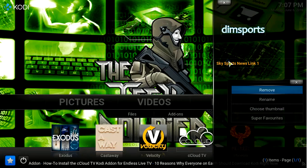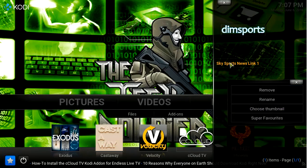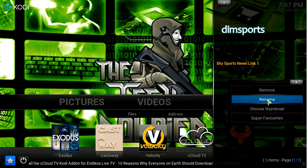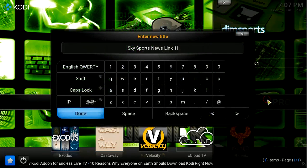You can name your selection whatever you desire. Simply right-click and choose the rename option.